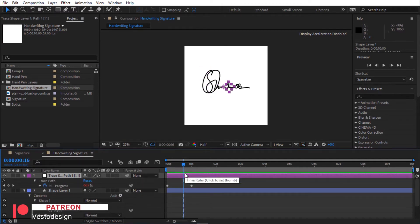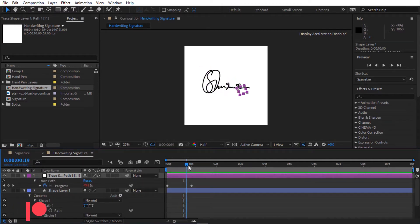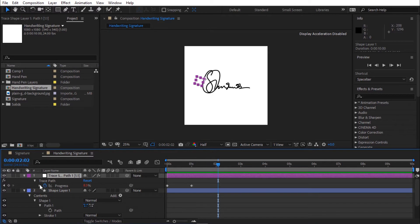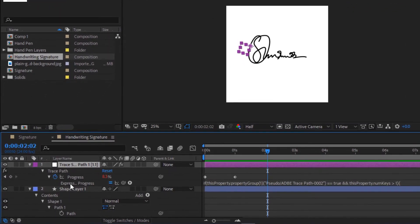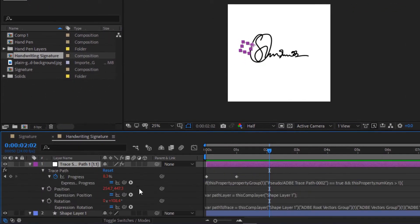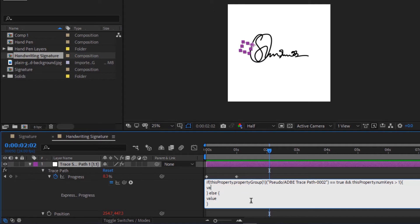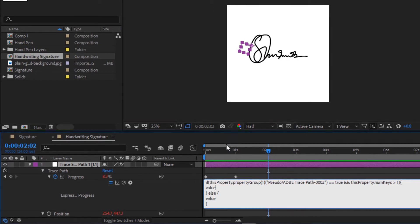Press U to see the keyframe. The null object is looping. We don't want that. Let's fix it. Press the keyframe, change the second expression and type value.